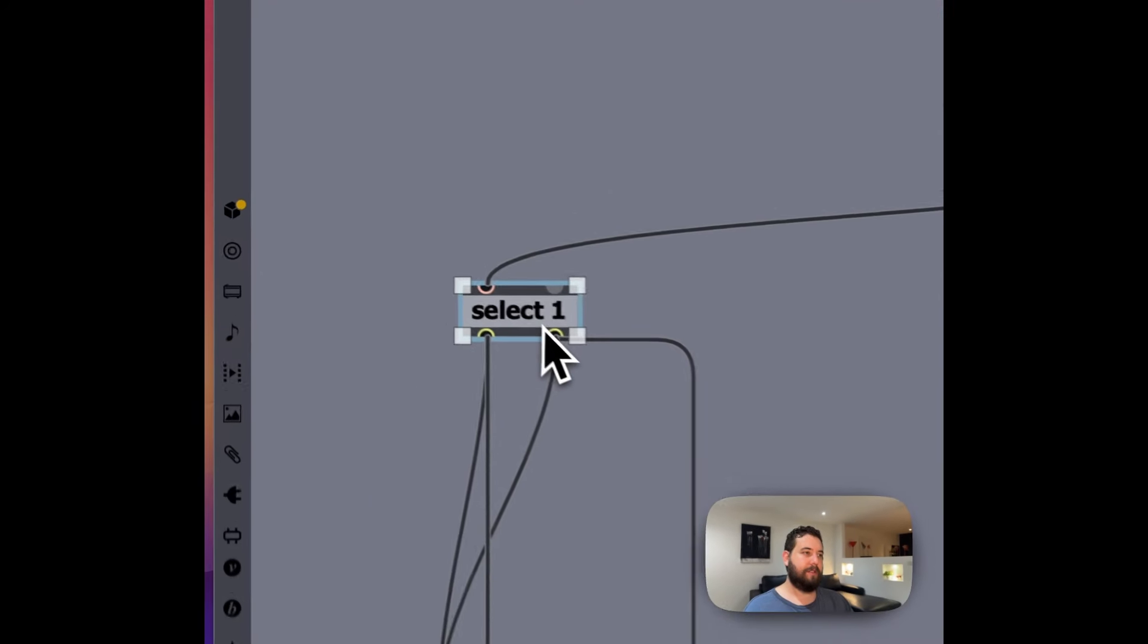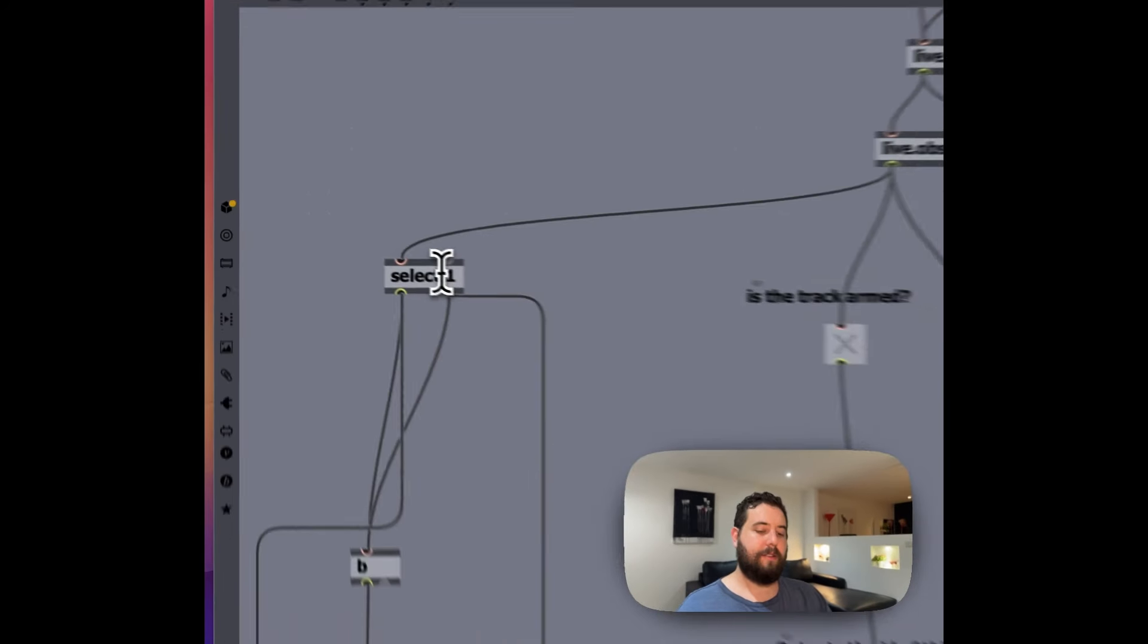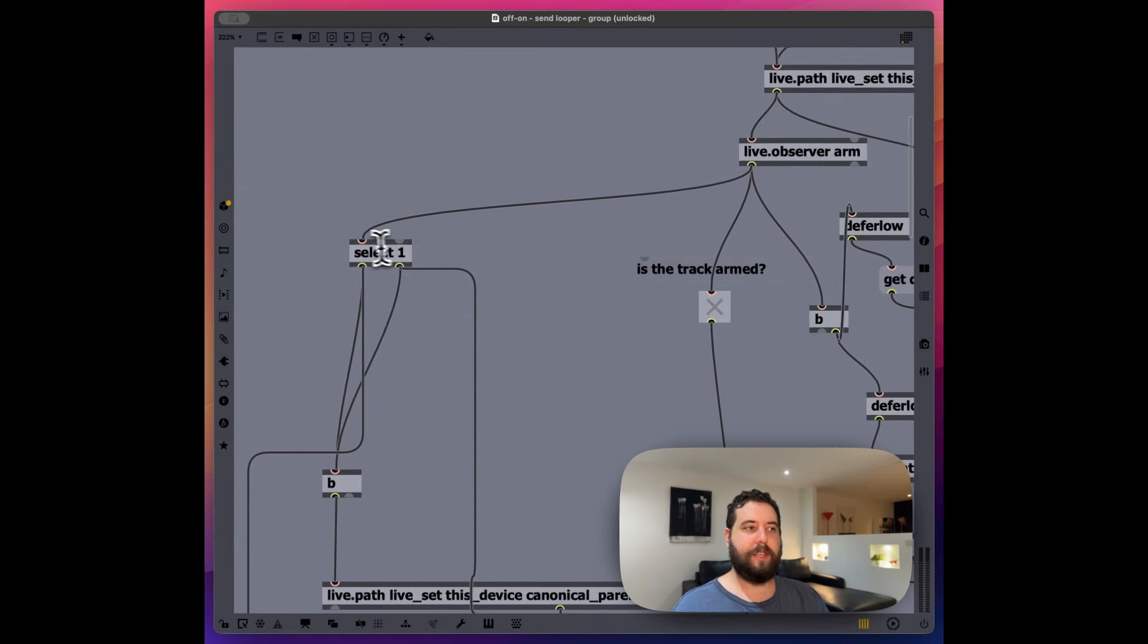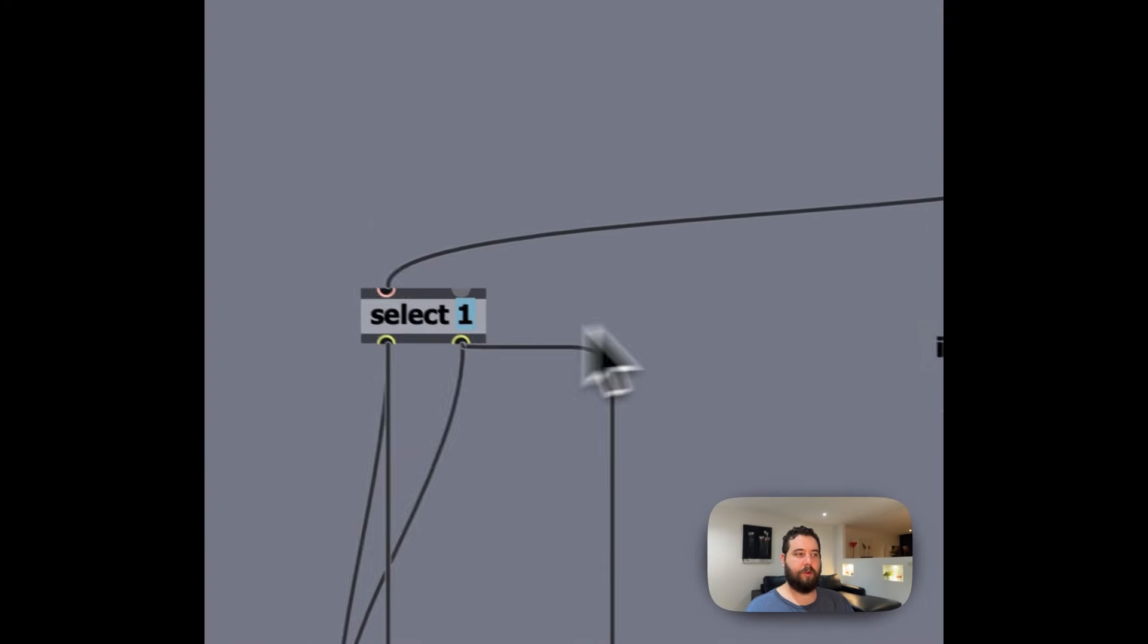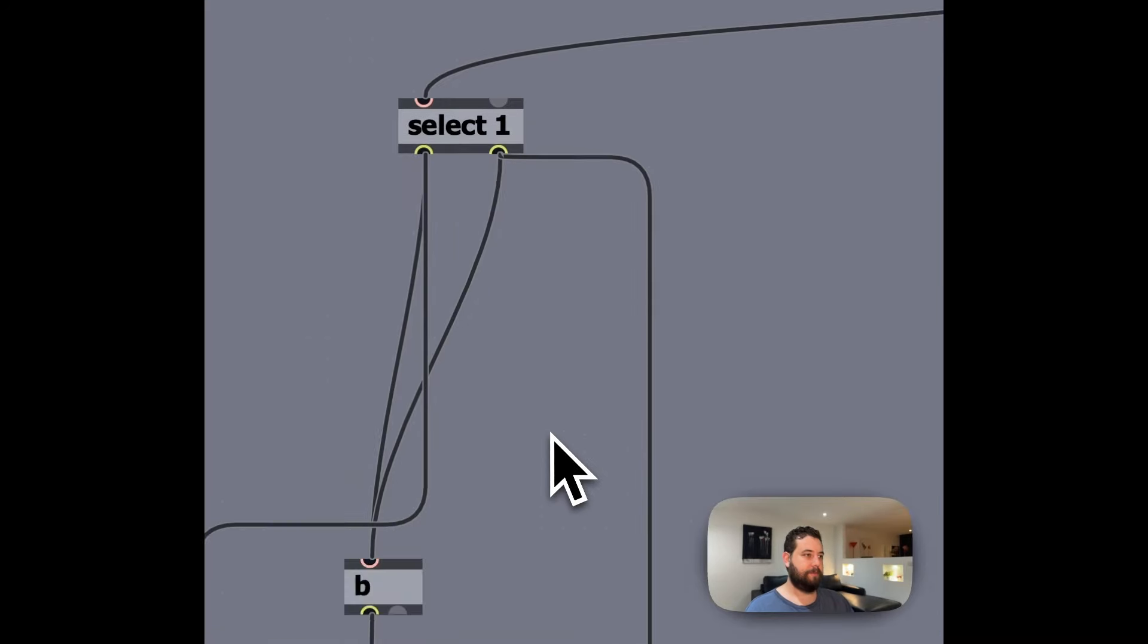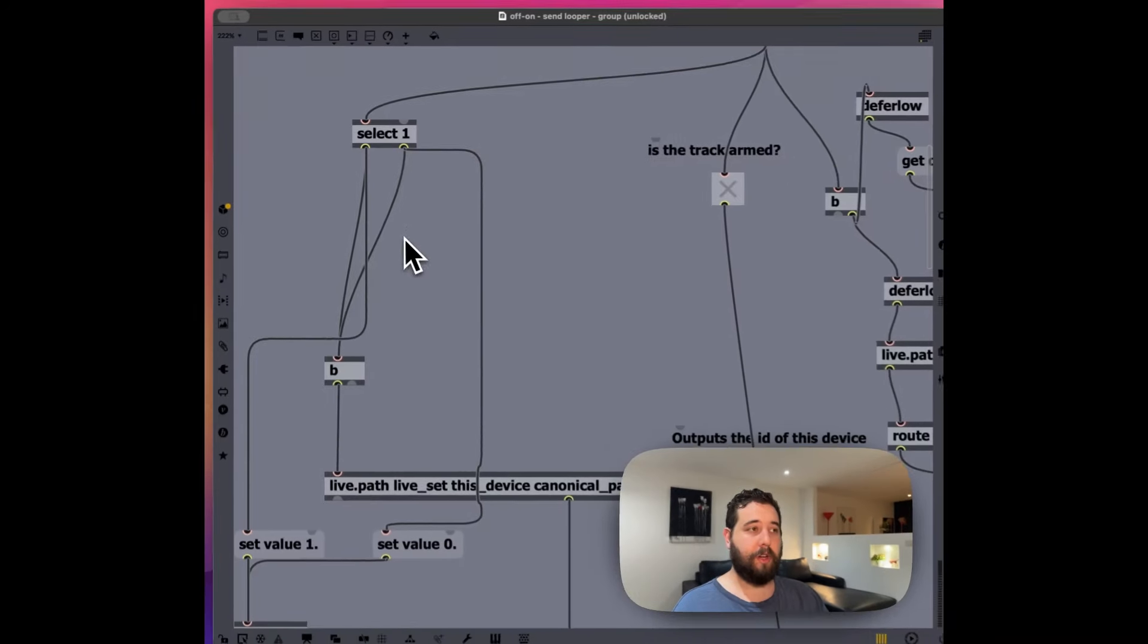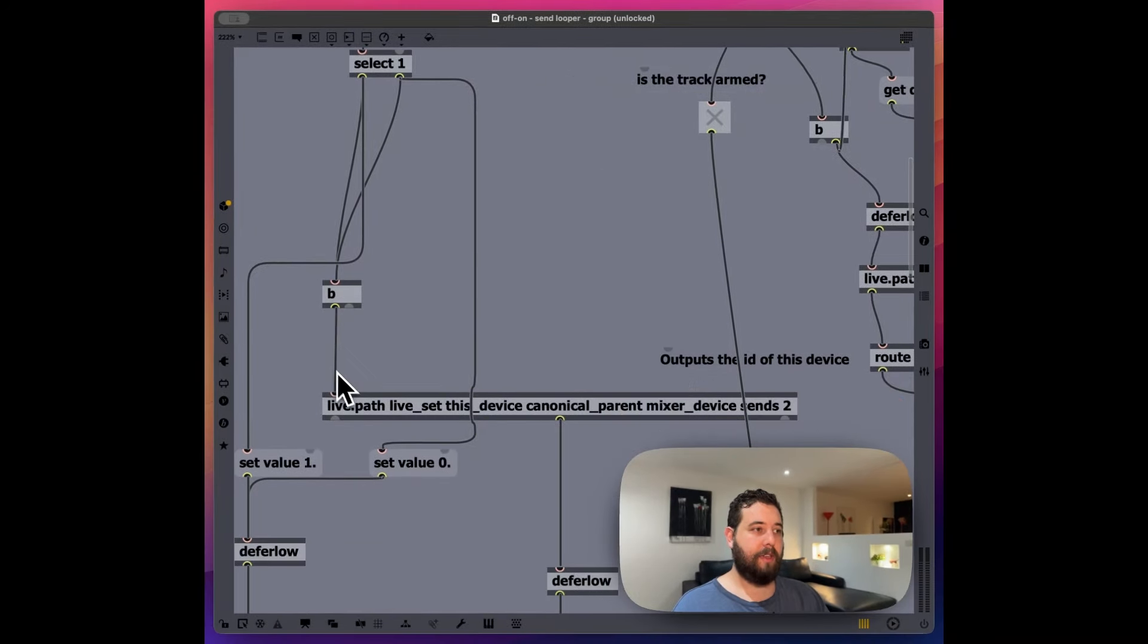So if it's one and this basically tests, if the select basically tests, if the number or the output from the previous step is equal to whatever this number or defined variable is. So if it's one, we're going to send out a bang.